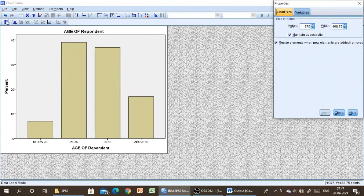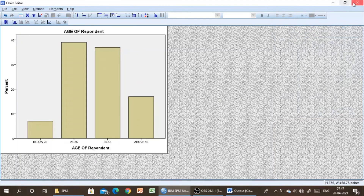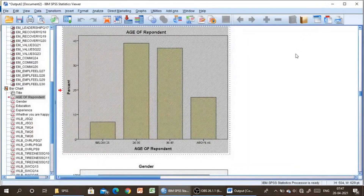So like this there are many options which you can make use of in SPSS. Thank you very much for watching the video.